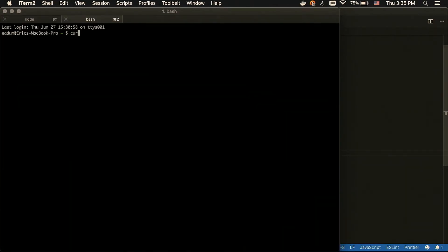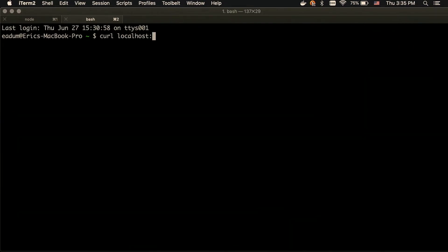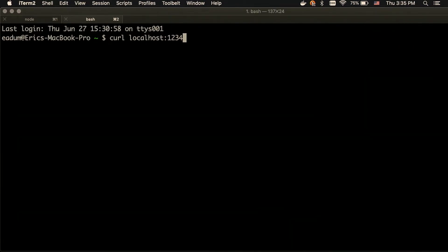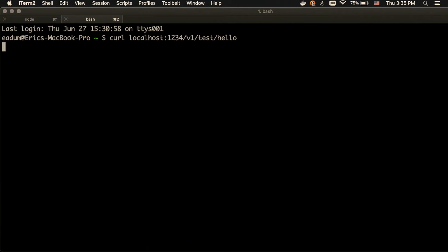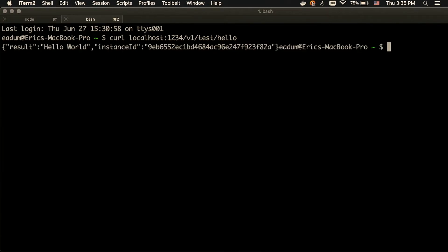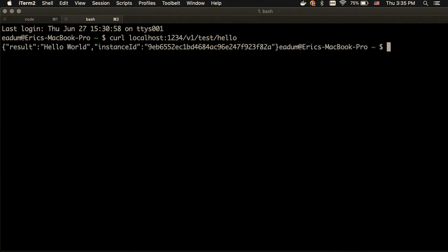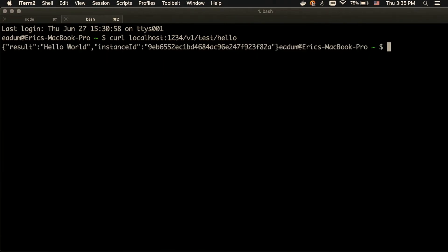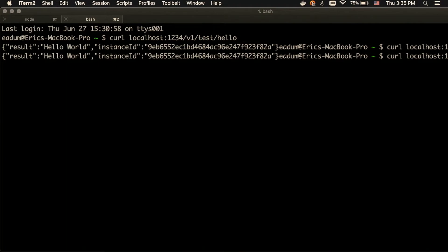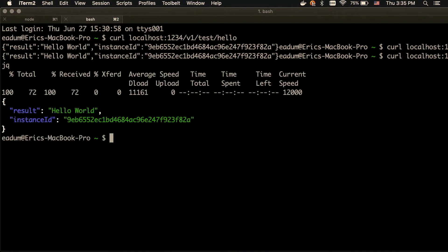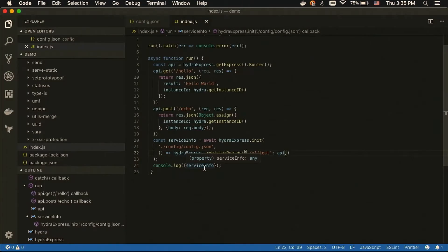So, this is now running, and we can just quickly curl it. So, you can see, let me pipe that to JQ. So, you can see it's just returning hello world in the instance ID, nothing fancy.